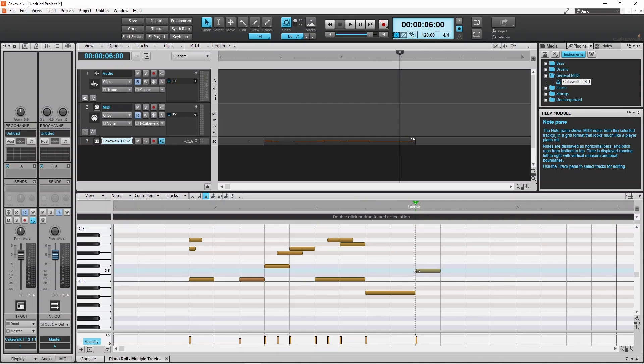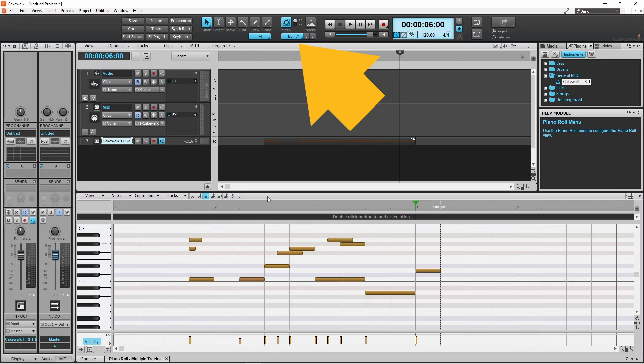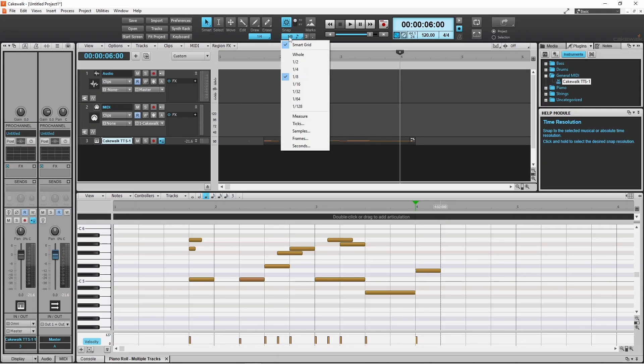The note positioning on the grid is currently set to eighth notes. To change this, right mouse click on the snap note duration icon, then click on a different duration length on the pop-up menu.